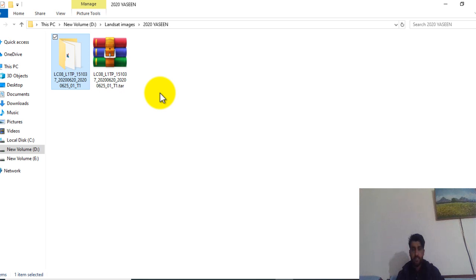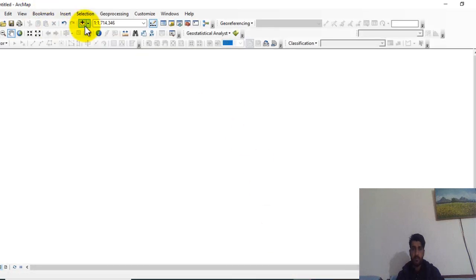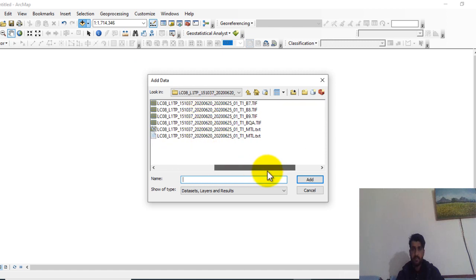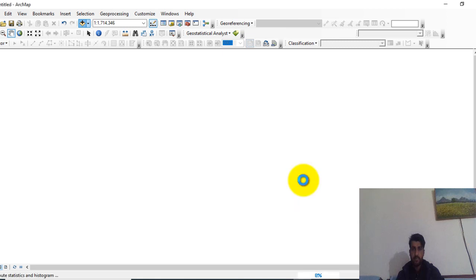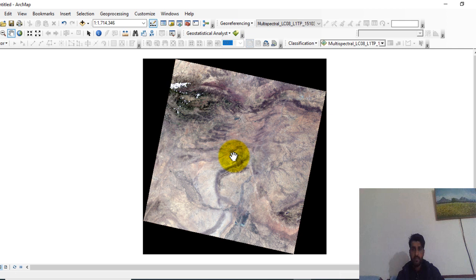So open ArcMap software and go to data. This is the Landsat images. Add the multispectral image of Landsat 8. The image is loaded to the software.